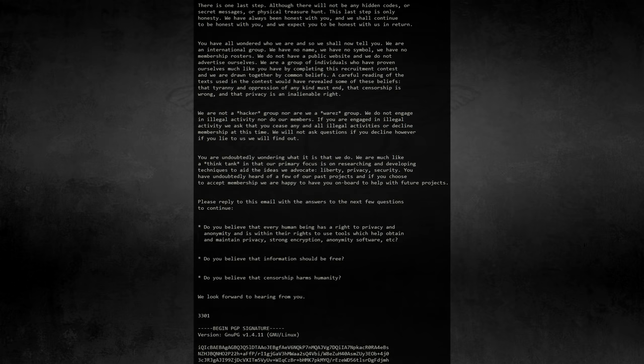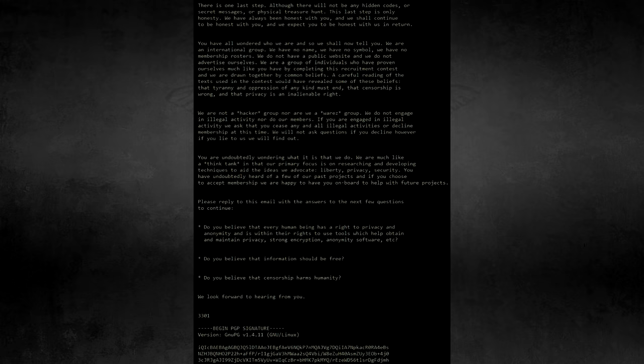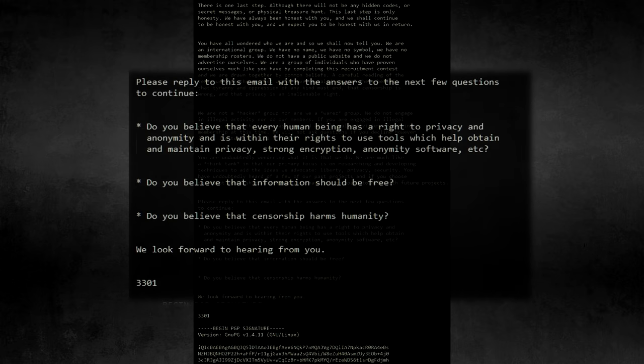So I'll be using the leaked 2012 email as my source for this part of the conversation, which is available for everyone to read on the Uncovering Cicada wiki. There's really only three or four things that 3301 has ever directly claimed to be their beliefs. So in the leaked email, you had to give your opinion, and they gave their insight on it as well. They asked whether you believe that every human has a right to privacy and anonymity, whether or not you believed that information should be free, and whether you believed that censorship harmed humanity.